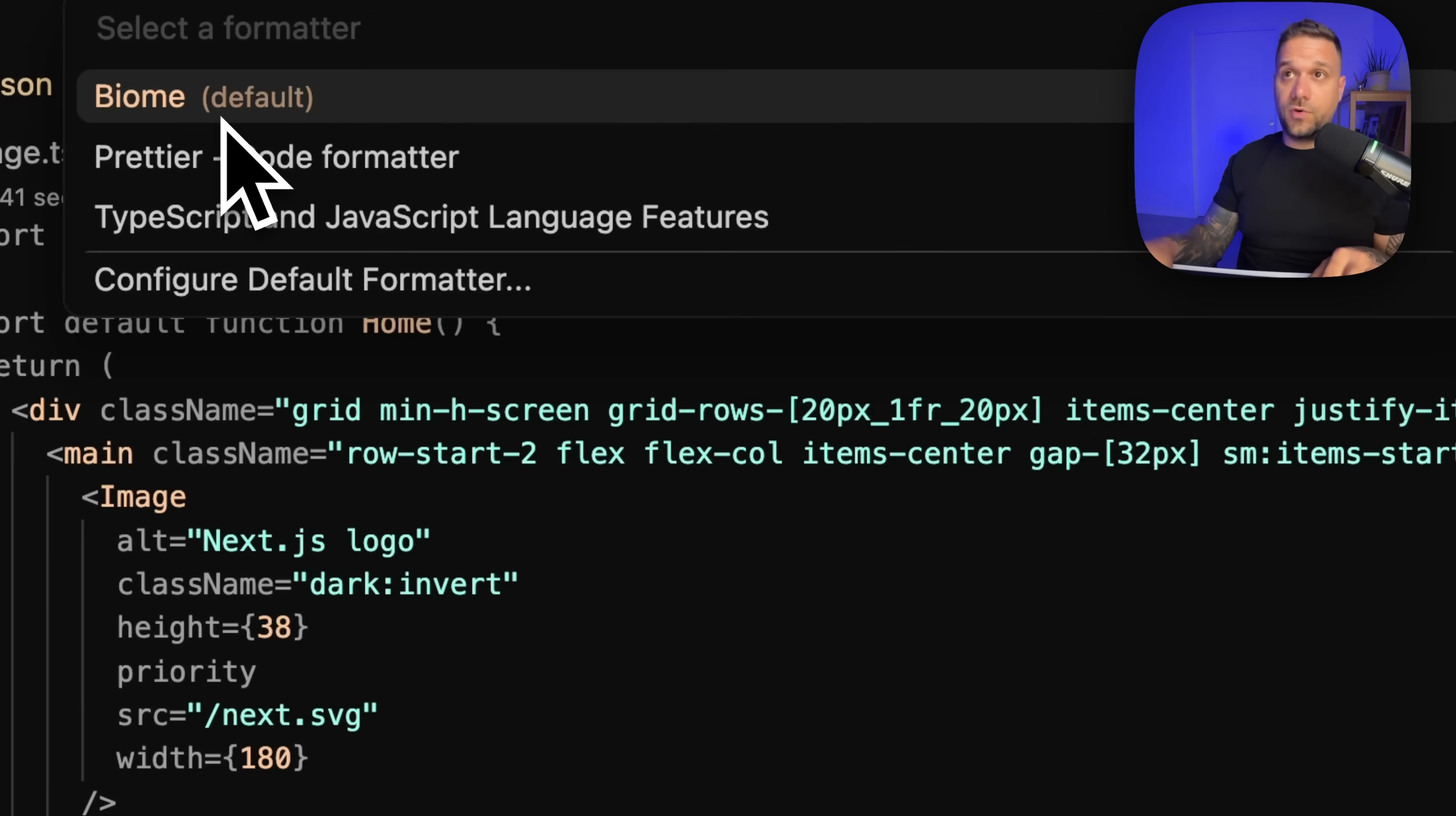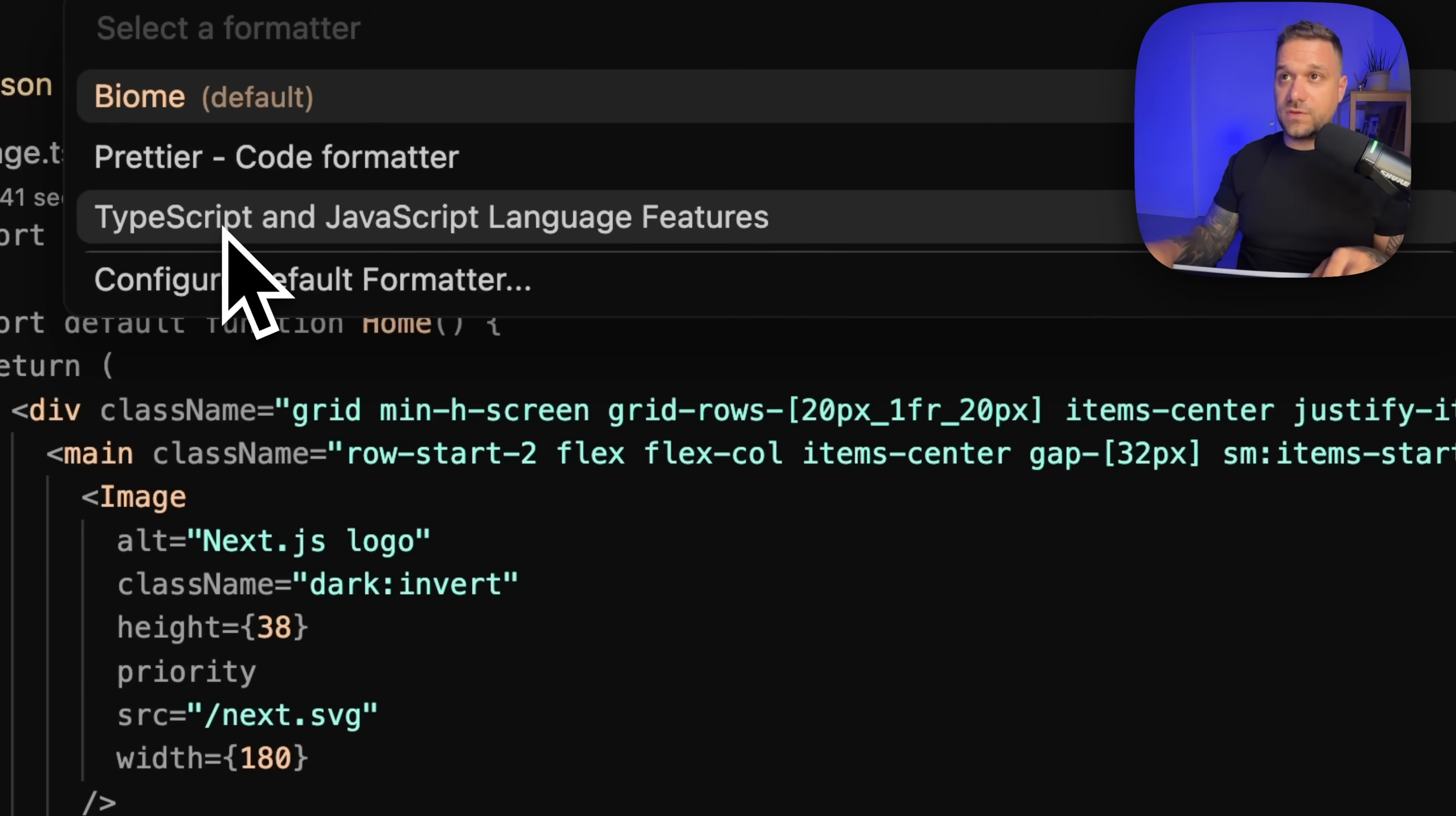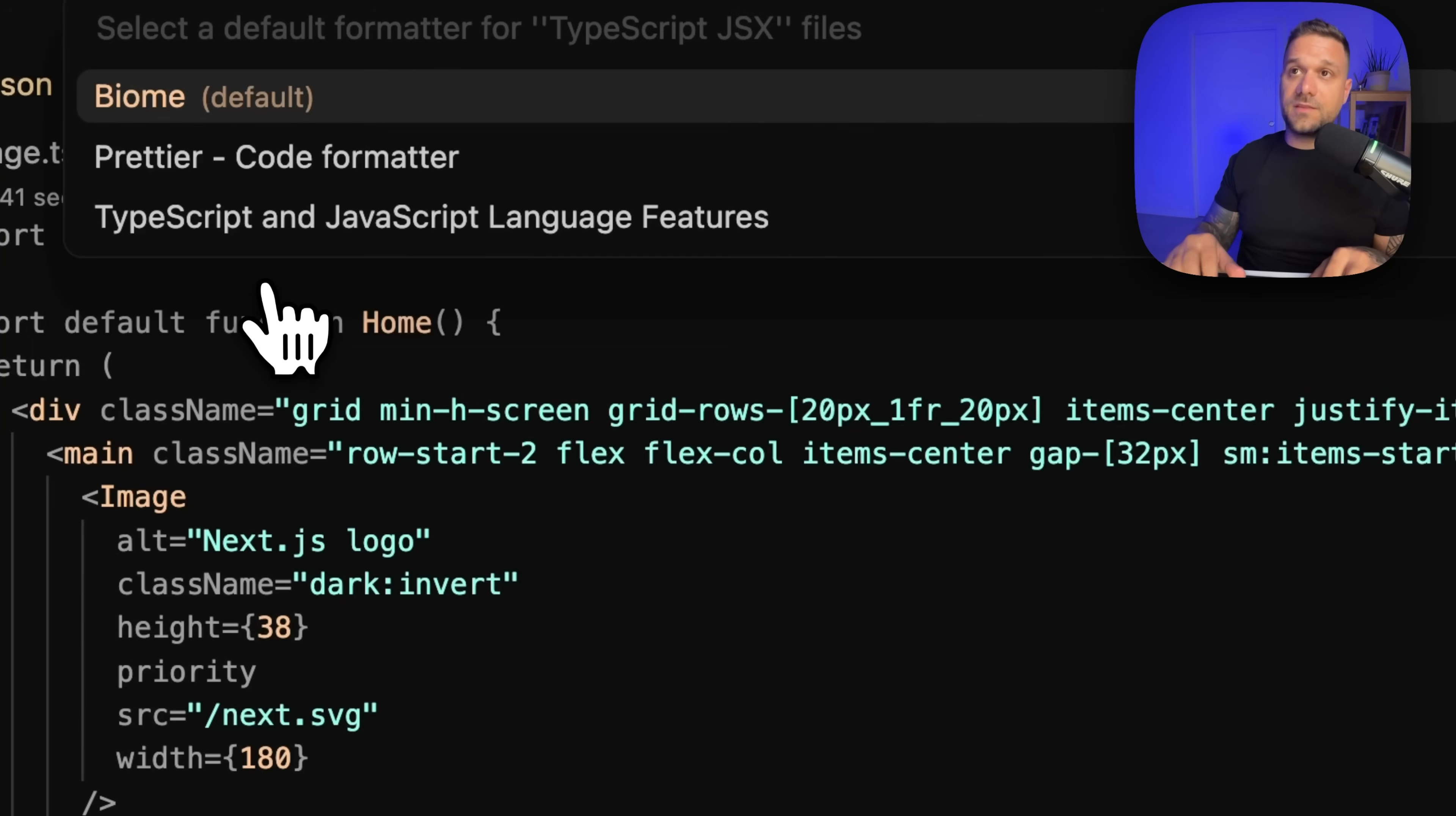So then you choose here biome. Maybe you have by default set Prettier or TypeScript and JavaScript language features. So you just go configure default formatter and put biome here. So it's always saving then as biome on each save.